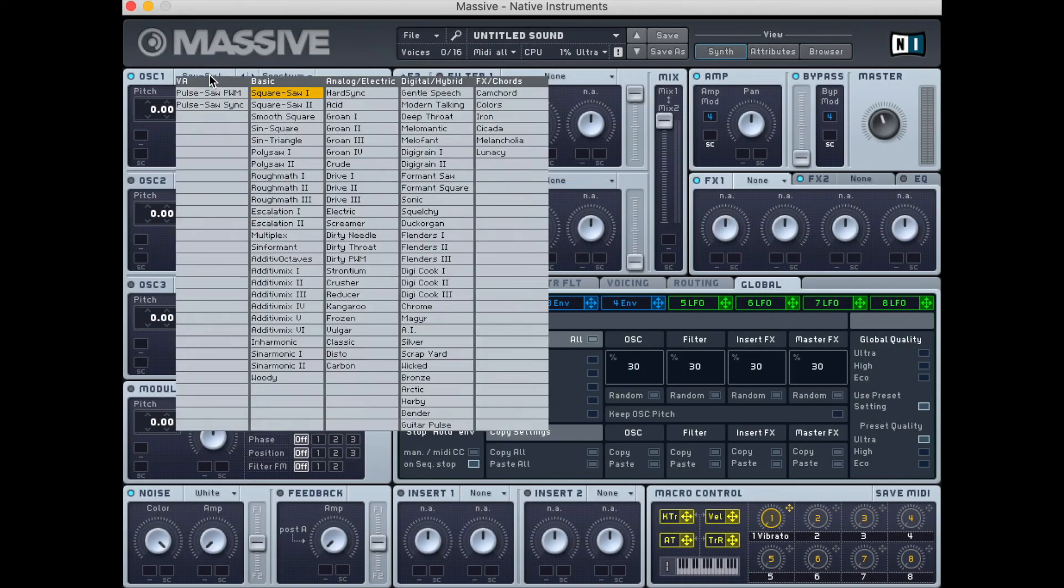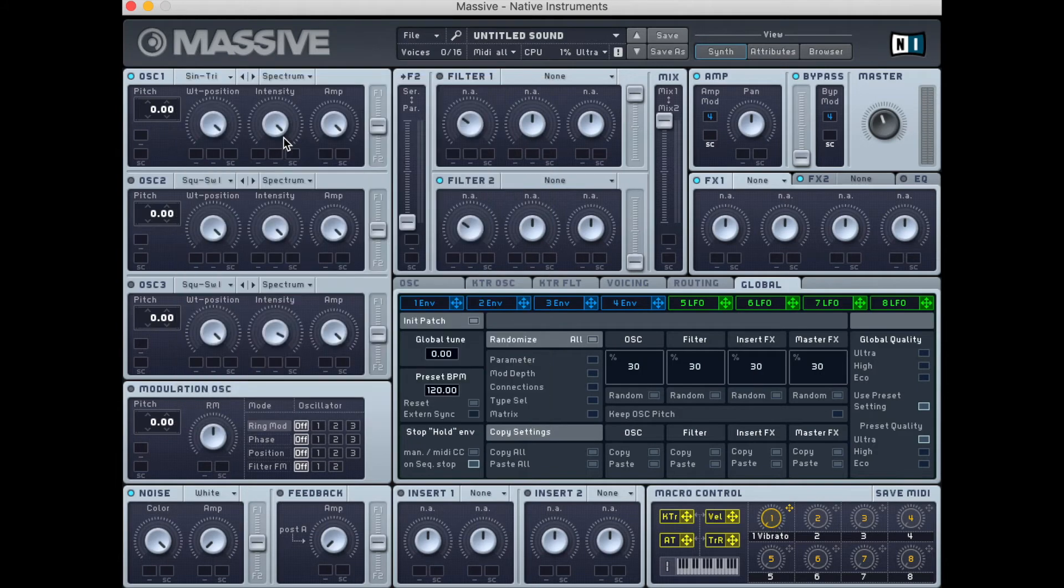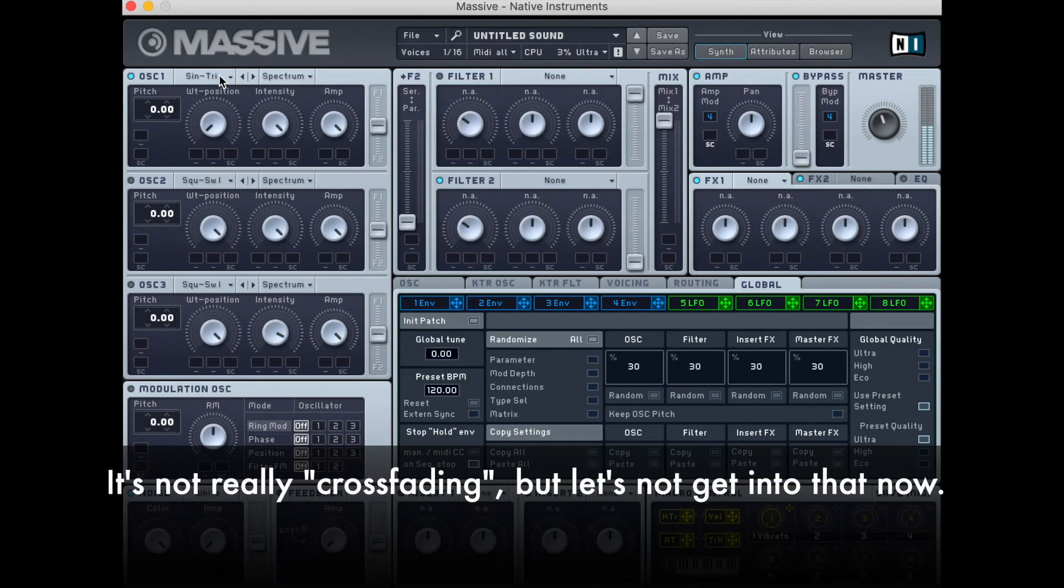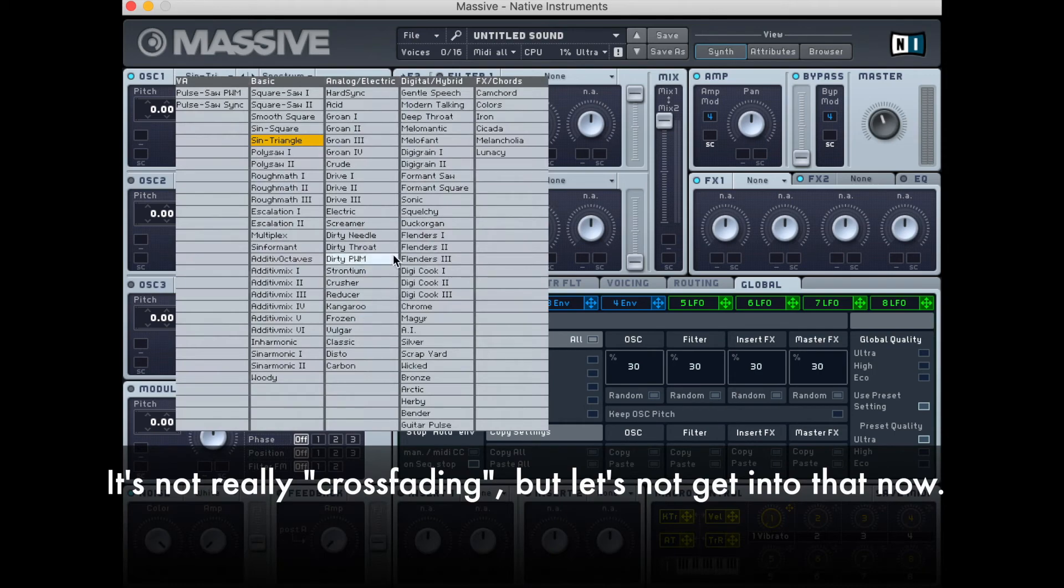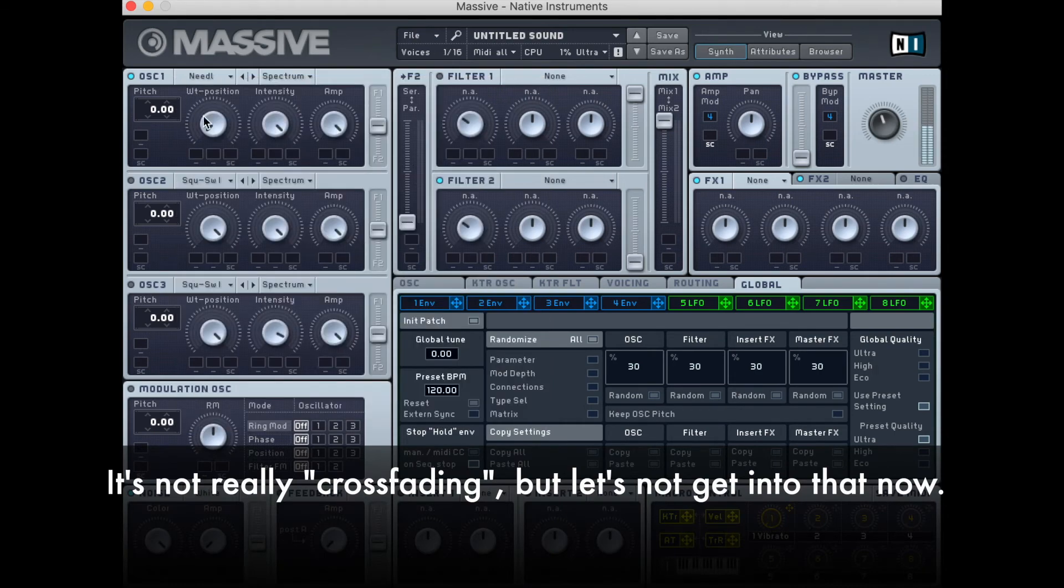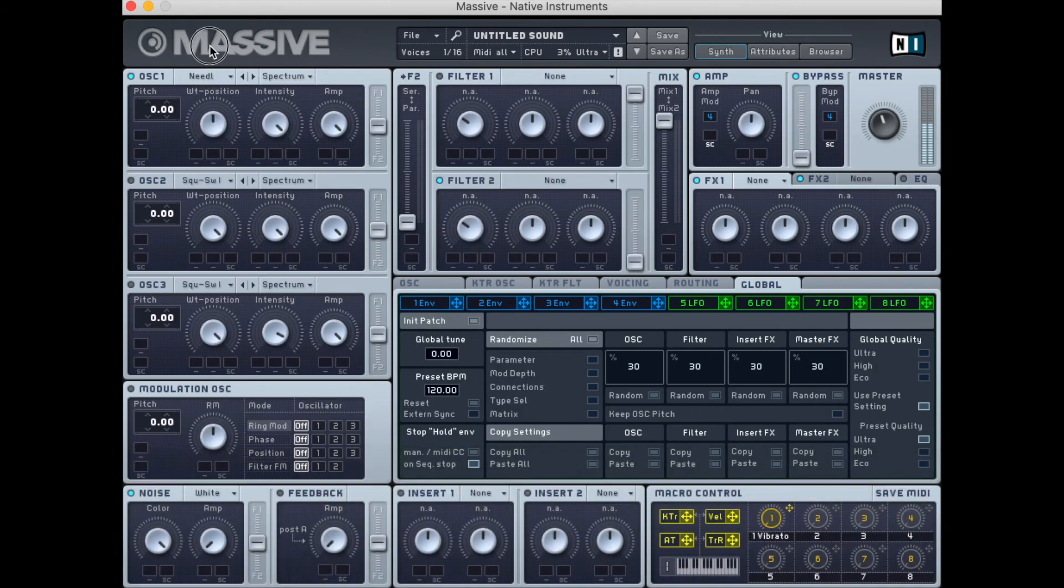Massive is an example of a wavetable synthesizer. Inside of Massive, there are a whole bunch of wavetables, and in Massive's controls, it lets you crossfade between two wavetables at a time. This gives you a lot of variety in what you can do with your oscillators.